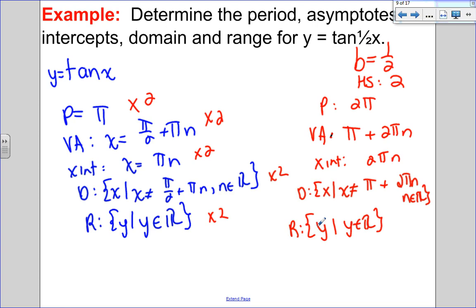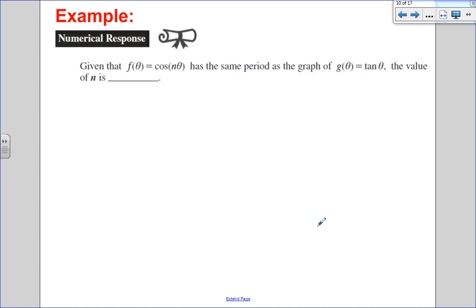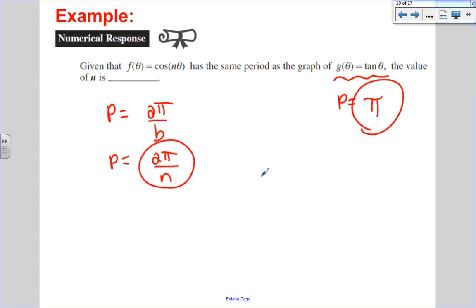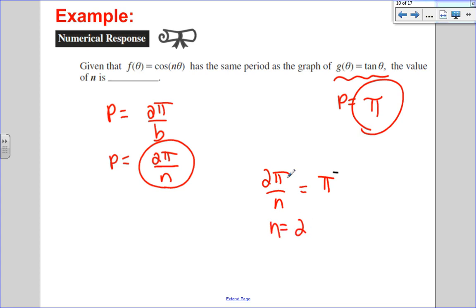Diploma example: given that f(θ) = cos(nθ) has the same period as g(θ) = tan θ, find n. The tangent graph has a period of π radians. For cosine, the period formula is 2π divided by b, so 2π/n. Setting them equal: 2π/n = π. The only way this works is if n = 2, since 2π/2 = π. So n = 2.